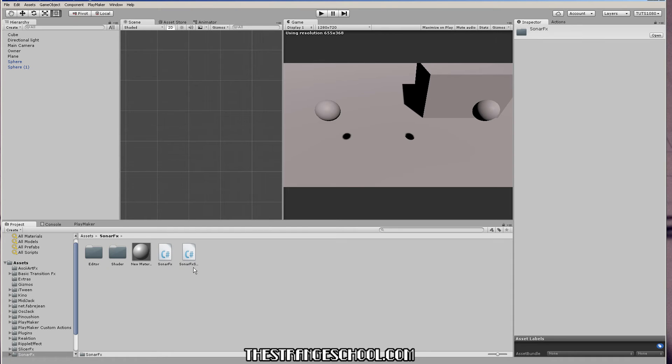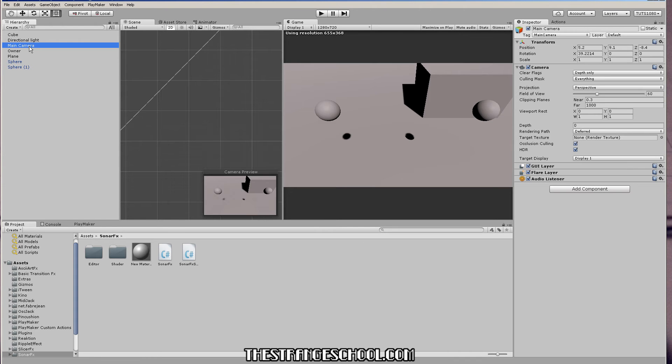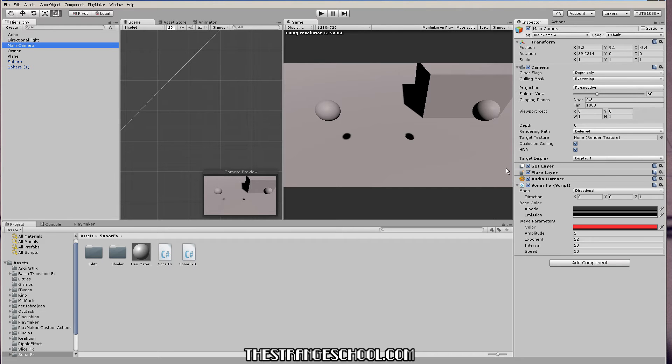And the way this works, it goes on a camera, so you need to put it on a camera. So it renders the effect from a camera. So if we go to our camera and our scene, I'm just going to drag and drop the sonar effects onto the camera.